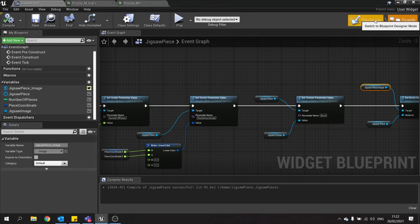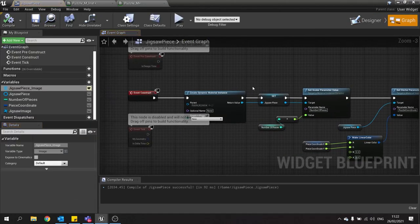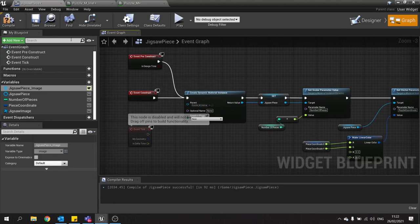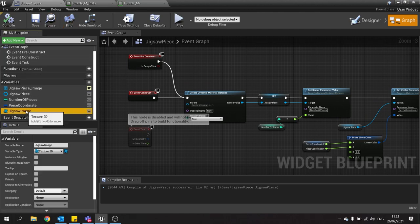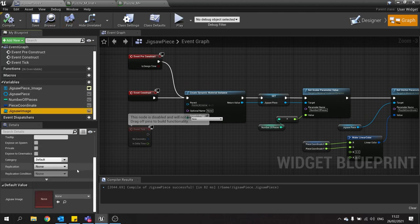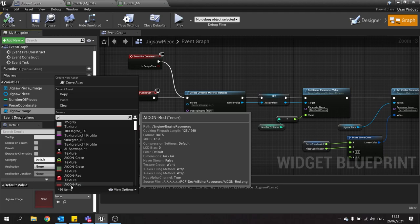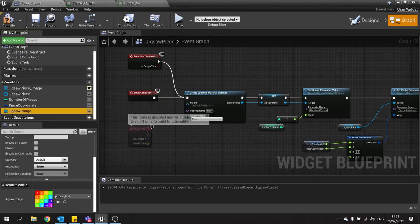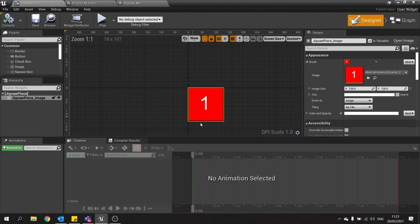If we go to the designer view, nothing will show here because this is set to construct. If we want to see it in the design view, drag out pre-construct and plug that in. Hit compile. And then we're going to go to our jigsaw image and change the default value to our puzzle test. Hit compile, go to designer view, and there you go. It's now updating for that.